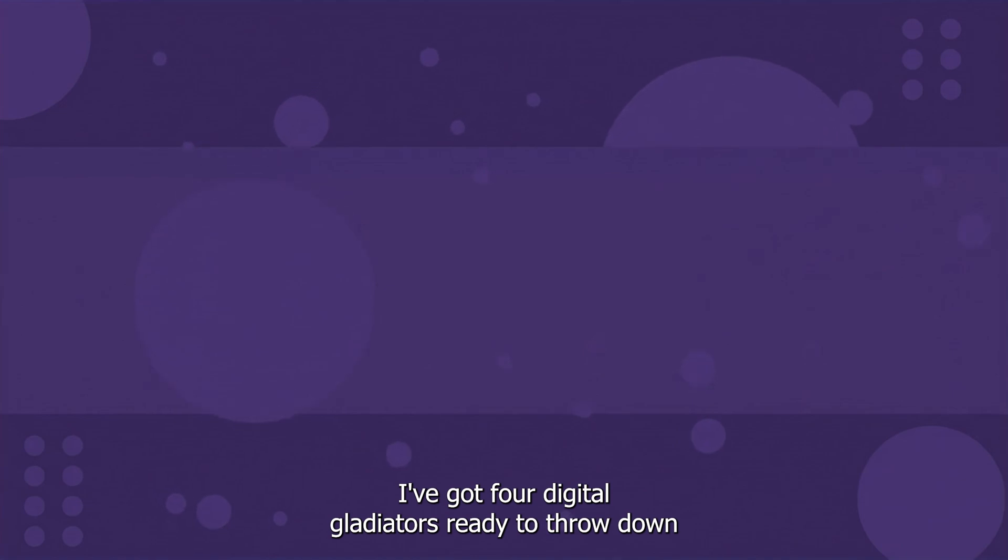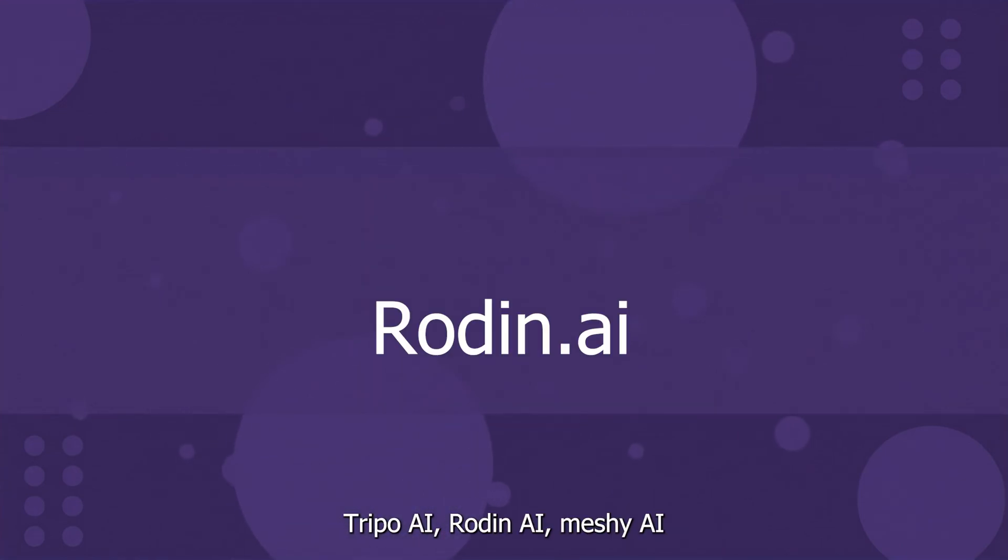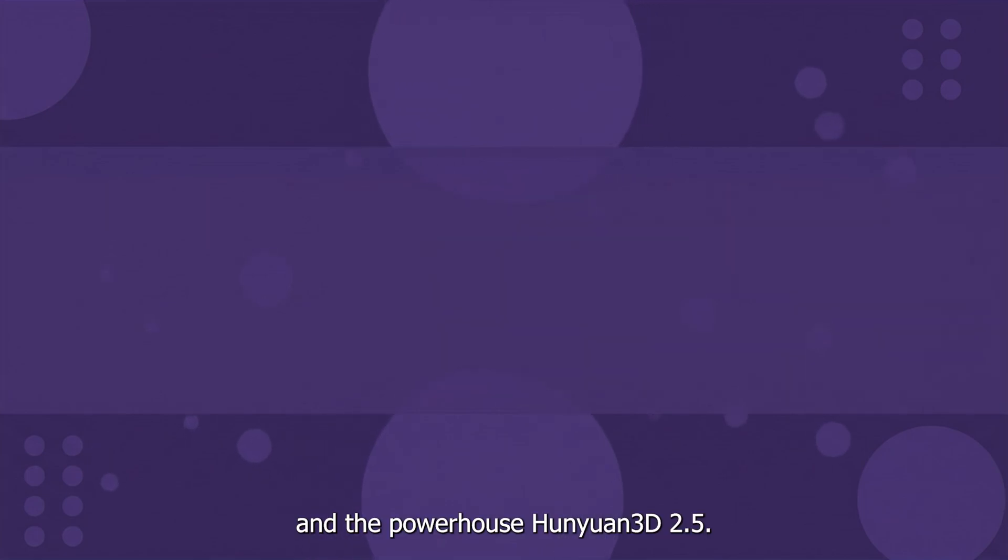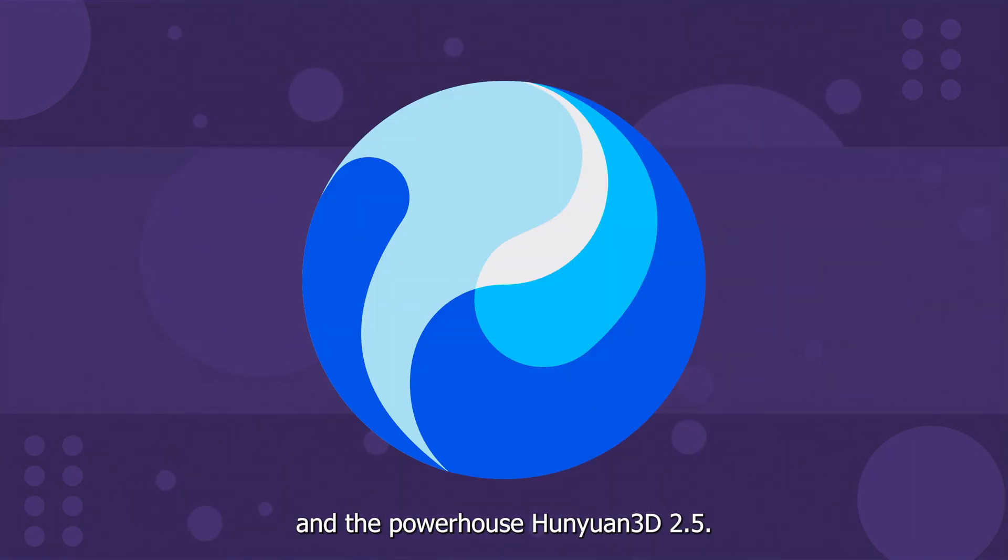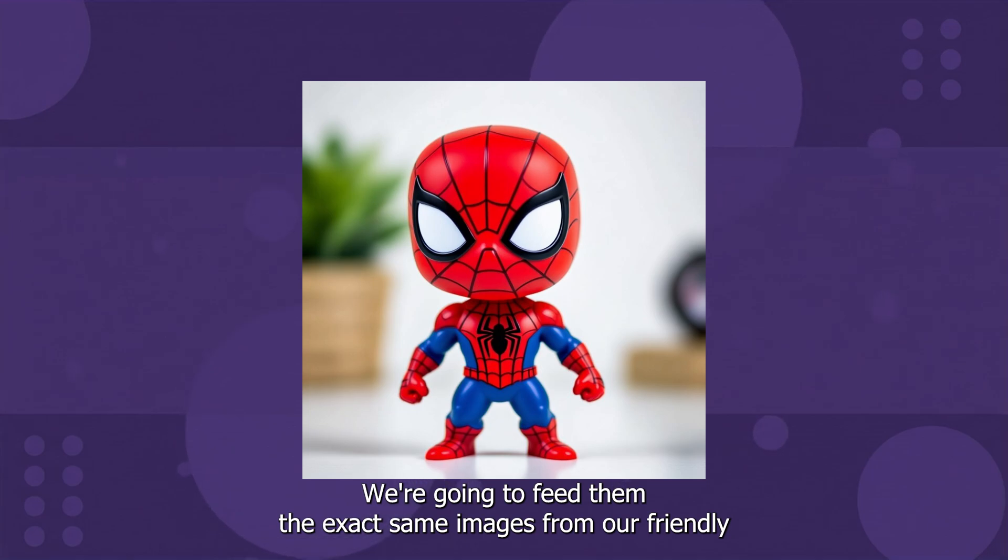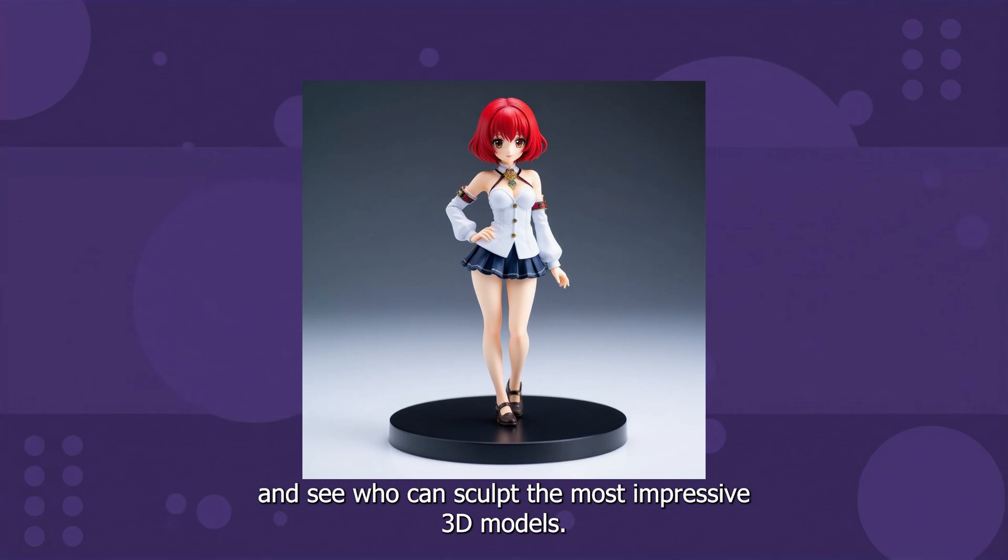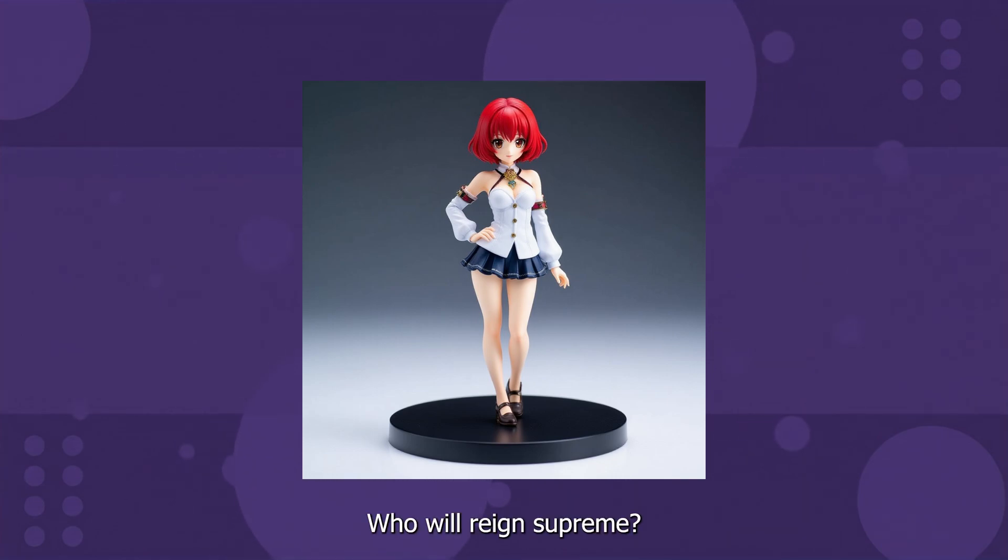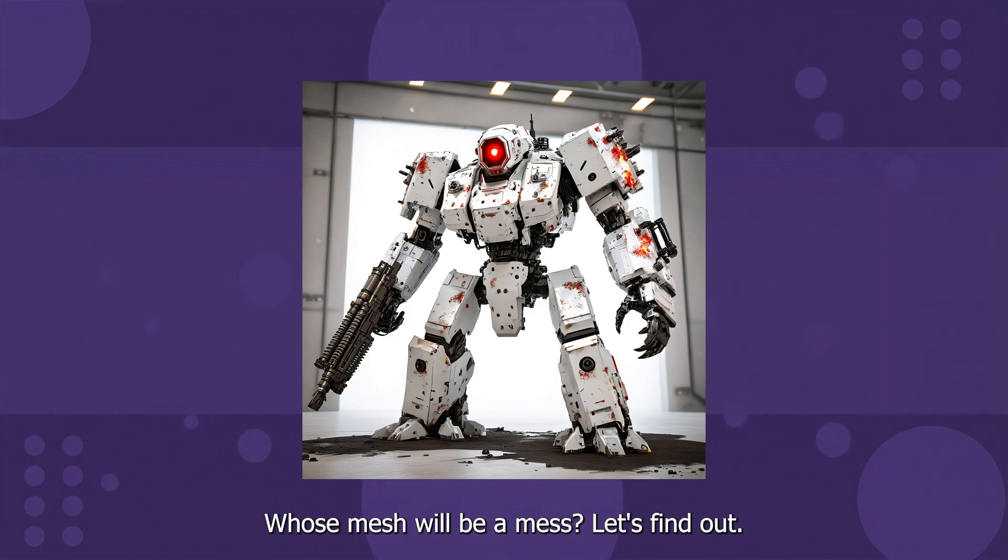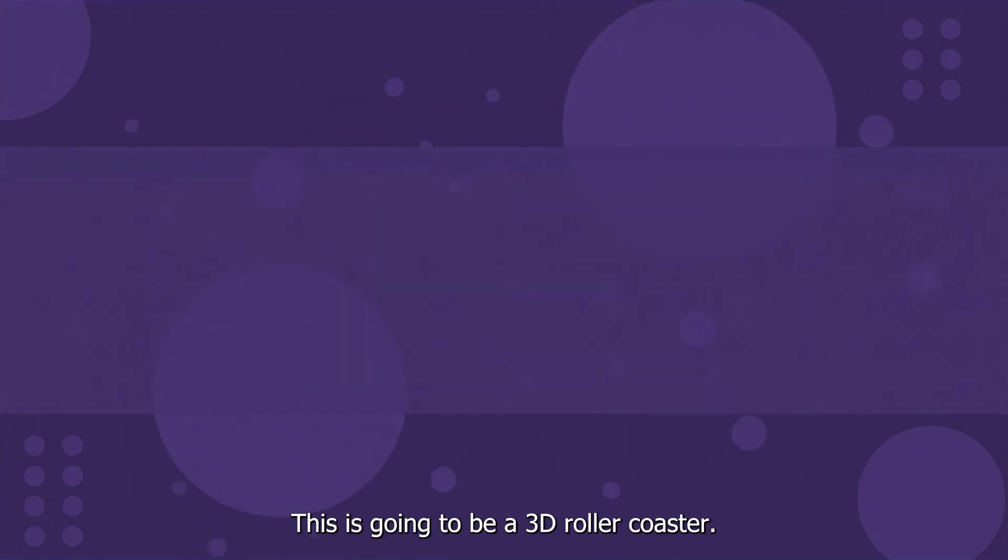I've got four digital gladiators ready to throw down: Tripo AI, Rodan AI, Meshy AI, and the powerhouse Hunyuan 3D 2.5. We're going to feed them the exact same images from our friendly neighborhood Spooderman to intricate mechs, and see who can sculpt the most impressive 3D models. Who will reign supreme? Whose mesh will be a mess? Let's find out. Buckle up. This is going to be a 3D roller coaster.